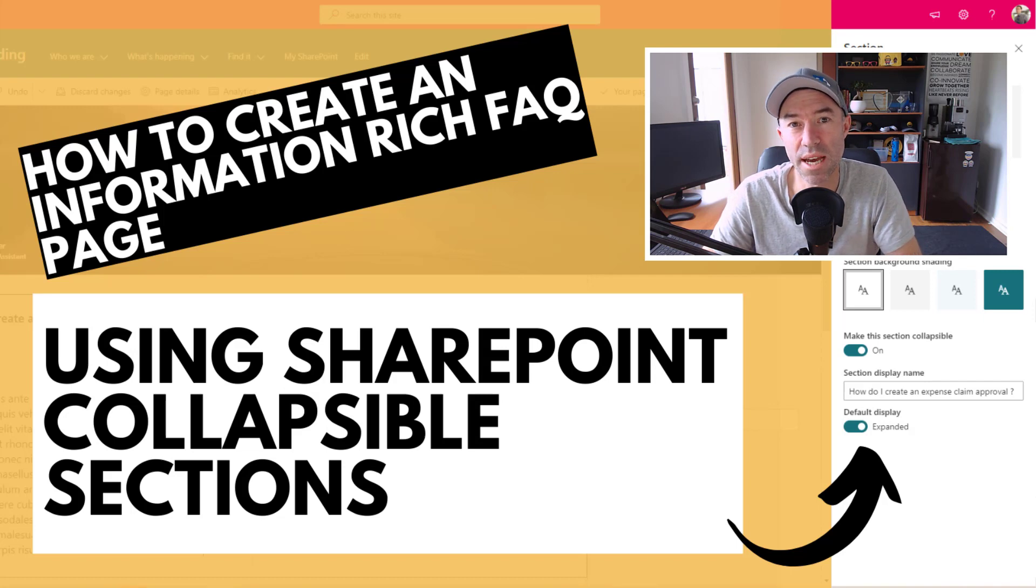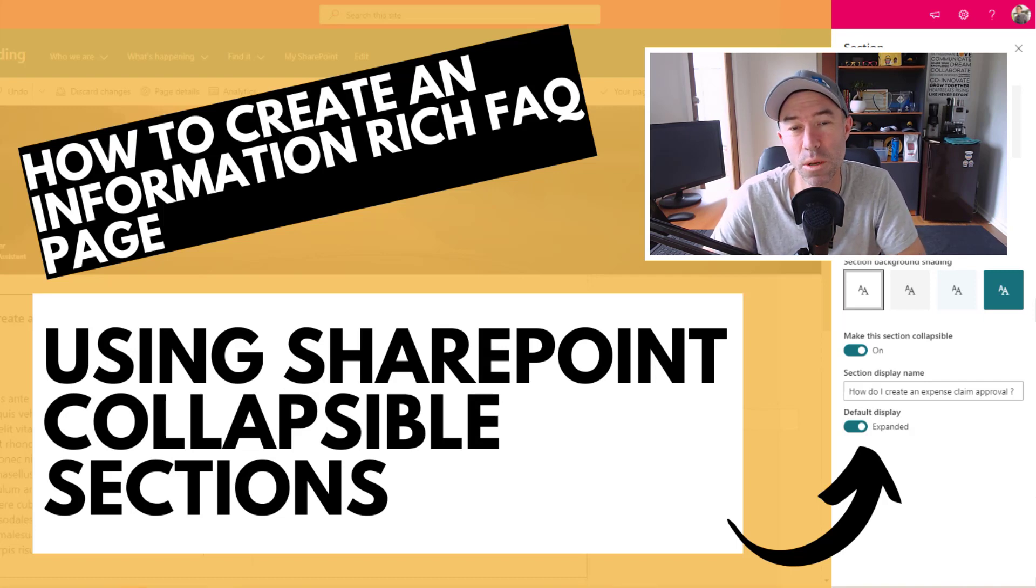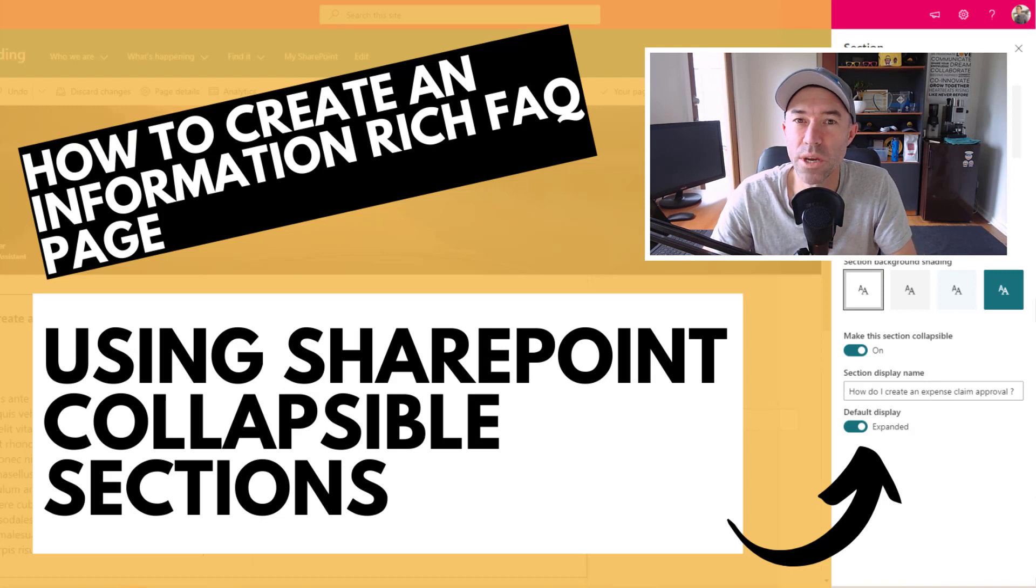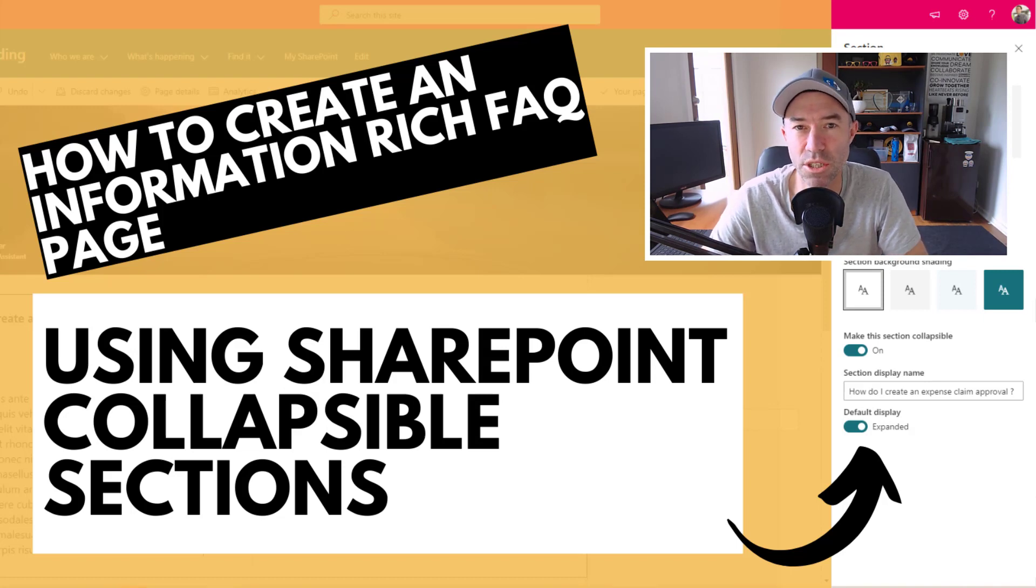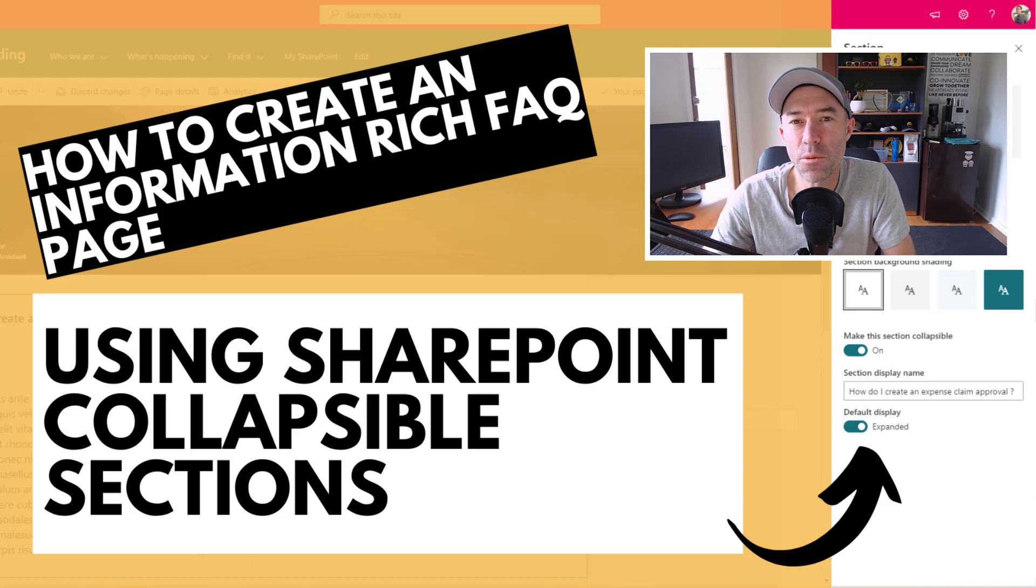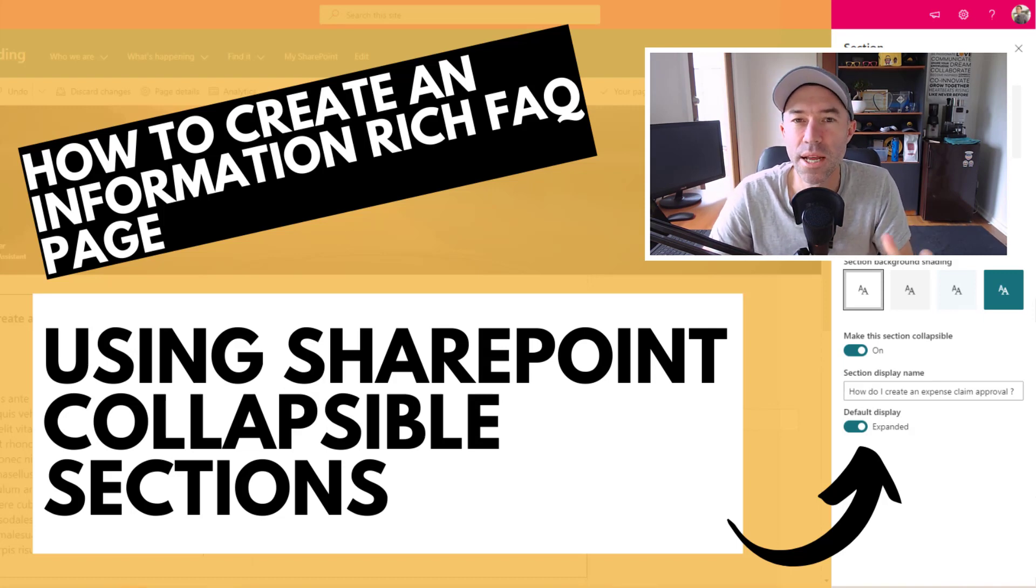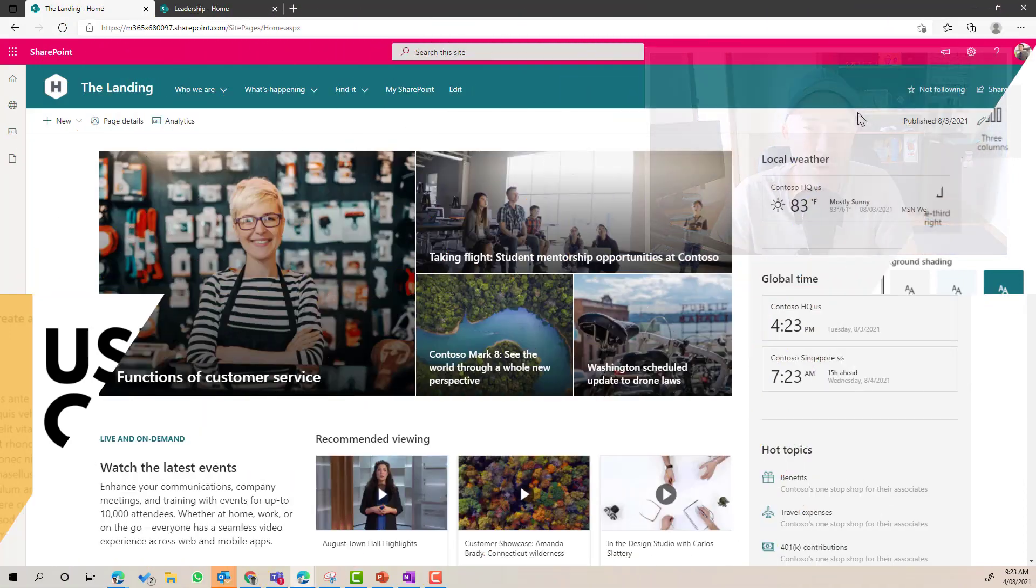Some use cases are frequently asked questions and things like that. And that's the topic we're going to have a look at, how we can utilize collapsible sections and create an information-rich FAQ page for us. So let's dive in straightaway and have a look.